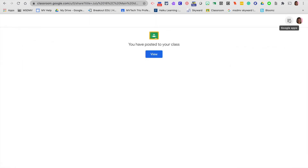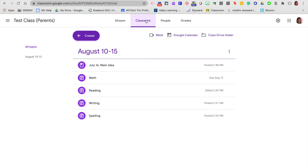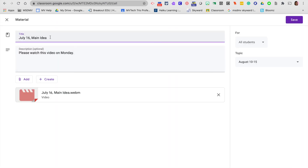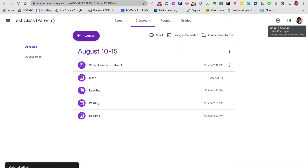Screencastify is going to ask would you like to view this, so I'm going to view that underneath my classwork tab. You'll see that now I have this video here. Thinking about how you titled that, you might want to go ahead and title that video lesson number one. Your next video you do for that week, you could call video lesson number two. That is just a quick way to take your video in Screencastify and add it into Google Classroom.